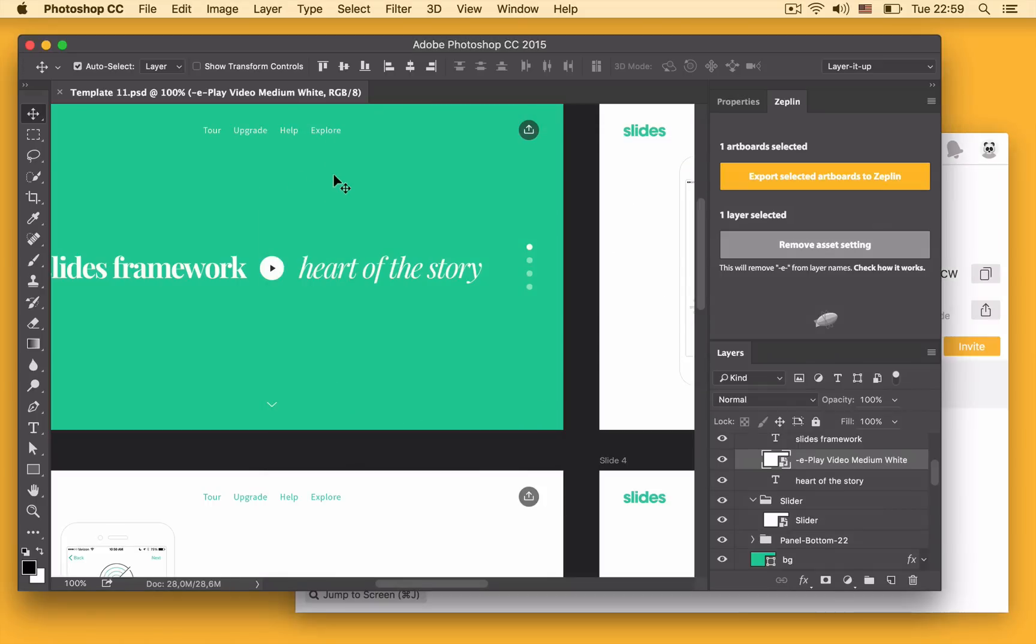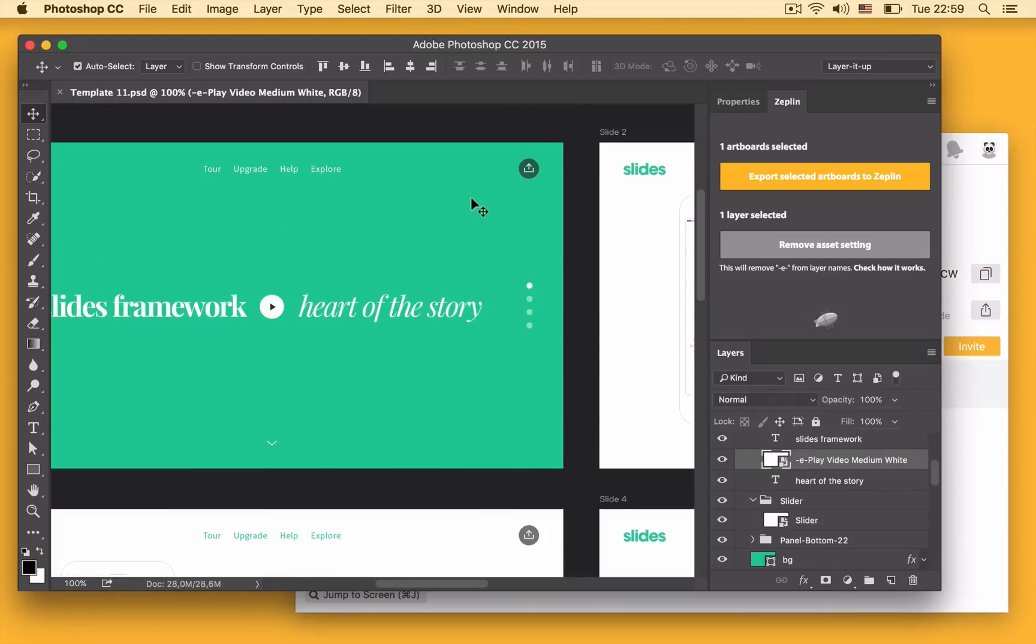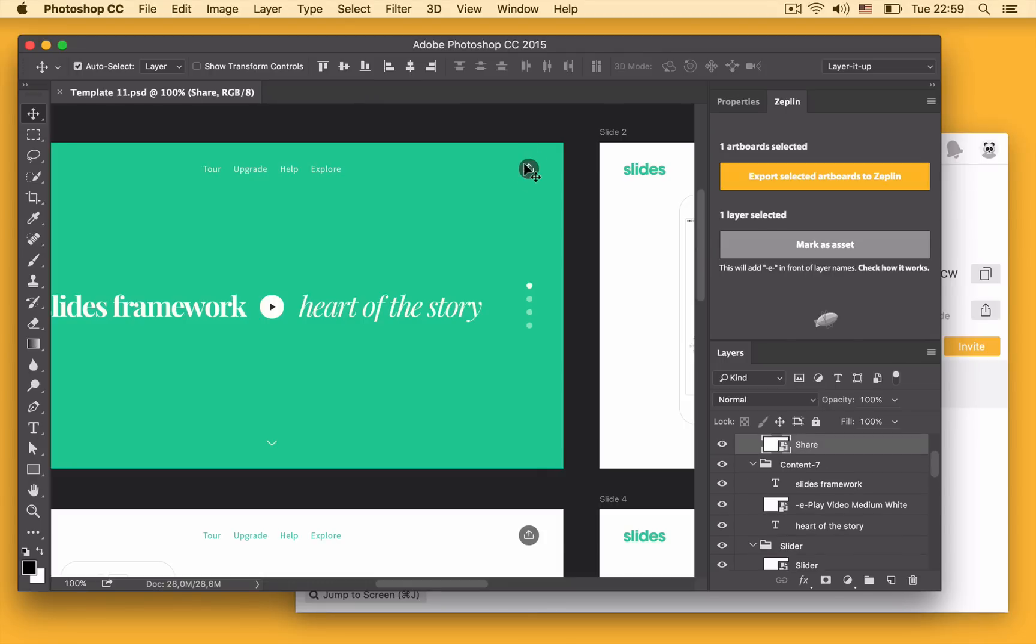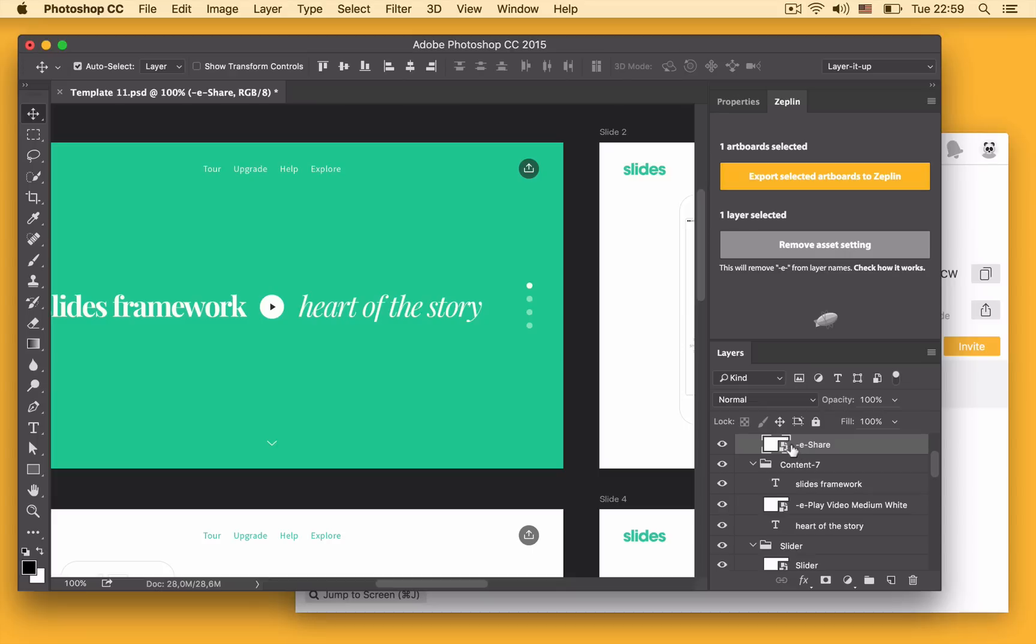One more thing that I wanted to show you is how to export a layer as an asset. Let's try it on this share icon right here. I click the share icon and you'll now notice the mark as asset button. Let's click that and what that does is it just adds this E character in front of the name and this is actually how the plugin understands that this should be exported as different images.